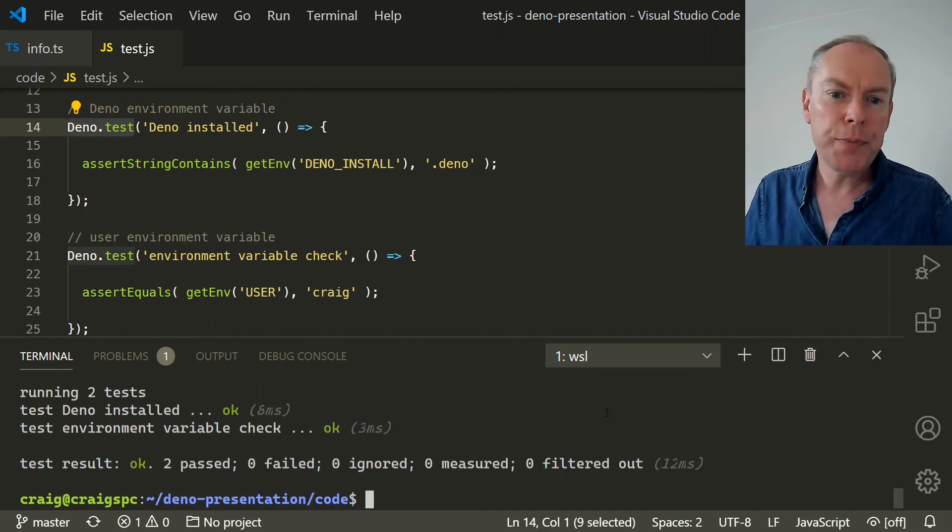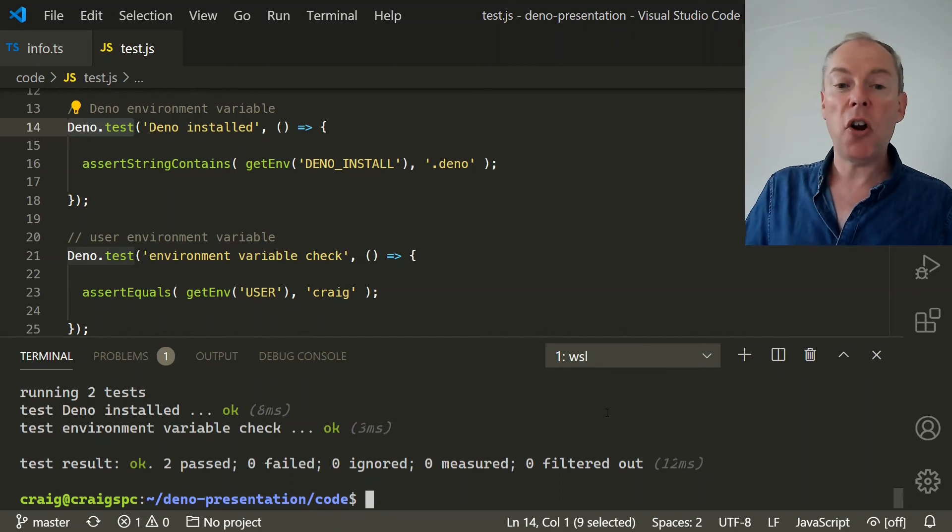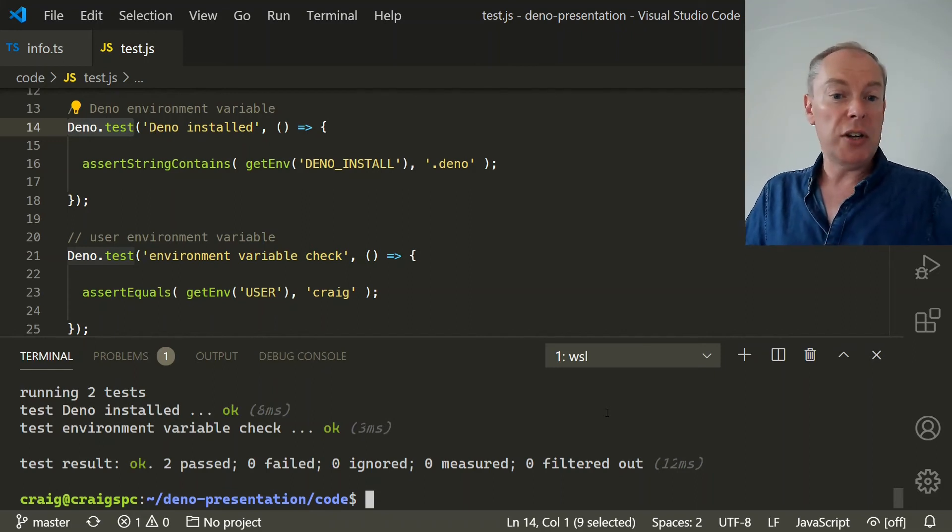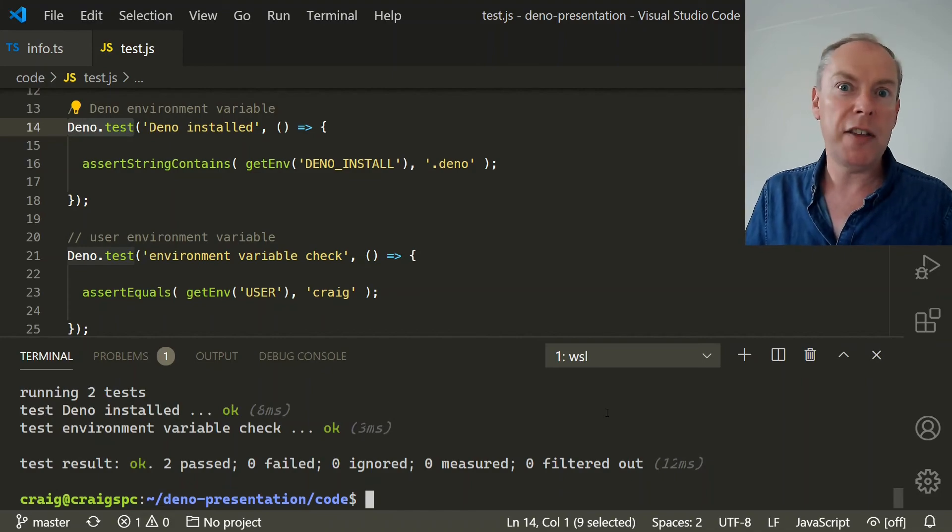And as well as testing you also have access to the same V8 debugger that you may have used in Node. And that allows you to attach and step through commands on a running Deno process using Chrome DevTools, VS Code or a variety of other editors.